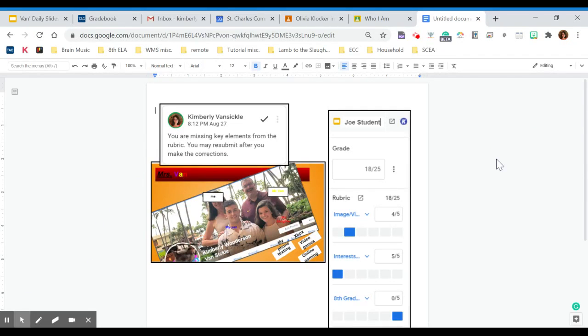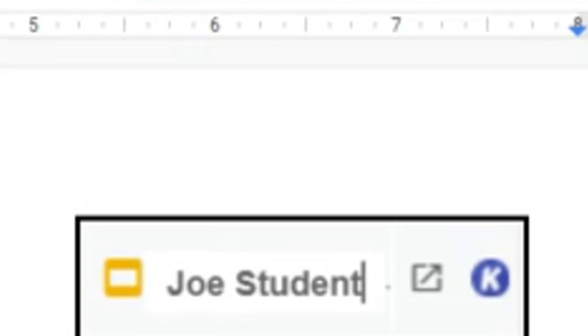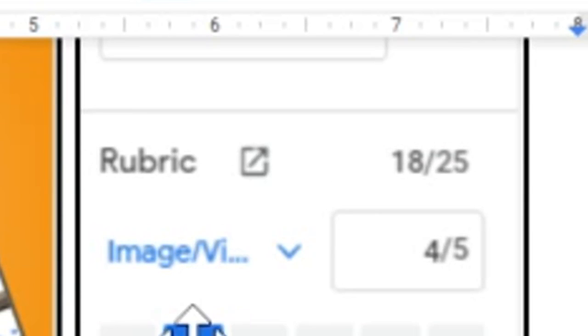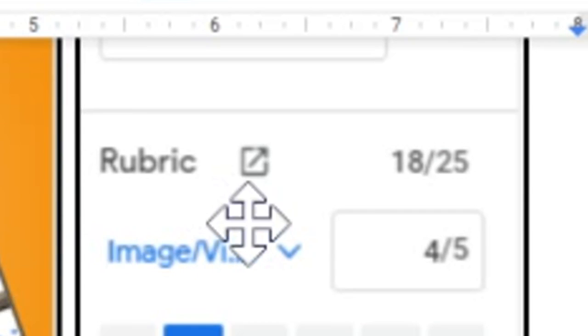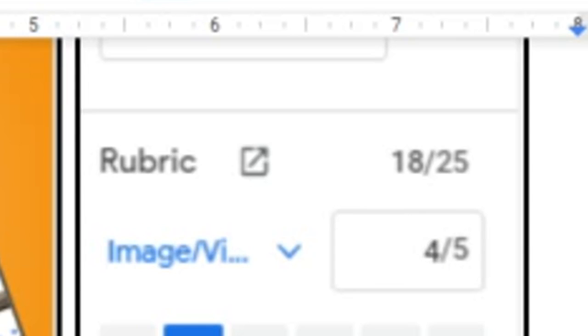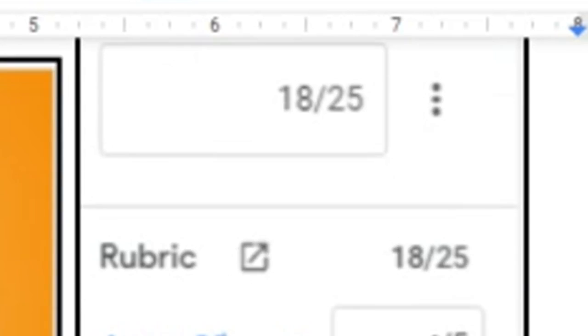And there will always be a rubric. This particular assignment was worth 25 points. And you can see here the visual, the image of visuals, 4 out of 5. This is an example. I would have given this assignment a little less than 4 out of 5, but this is just an example.